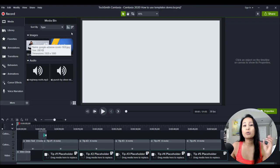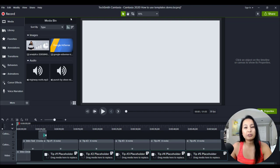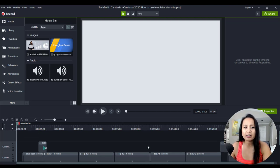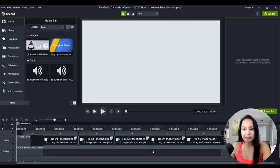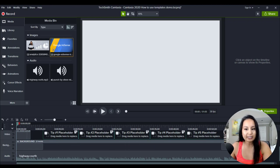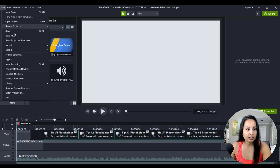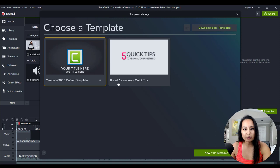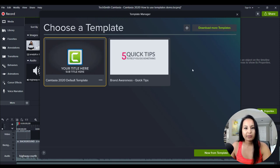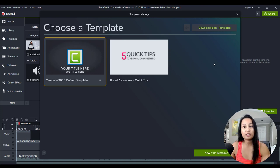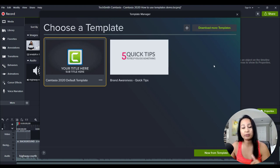Alright, so once you've loaded up your template in Camtasia, it's going to look something like this, depends on what template you have. I have this template right here. I'll go to File and go to Manage Templates, and it's this one right here. It's the one that's brand awareness and it says like five quick tips. So if you don't know how to get a template or load it up, please watch the previous tutorial which will be down in the description below.